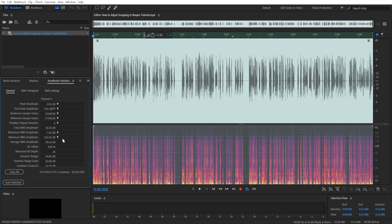Adobe Audition will quickly scan your audio and you'll have plenty of information right here. You can find your LUFS, or overall perceived loudness, right here — and in my case it's minus 20 LUFS. That's important information.